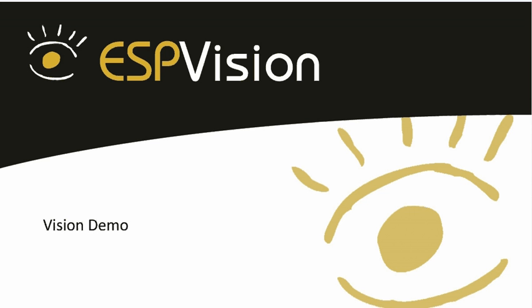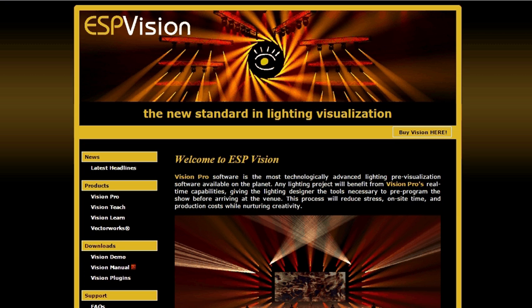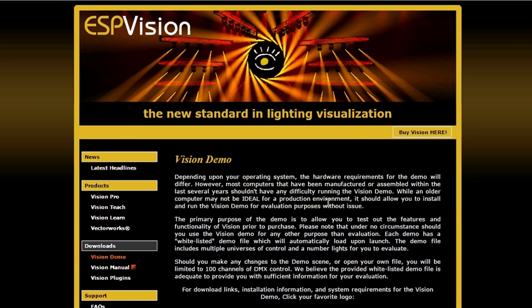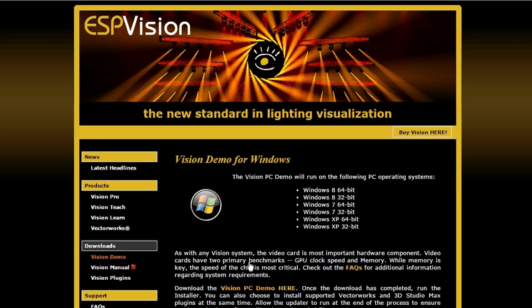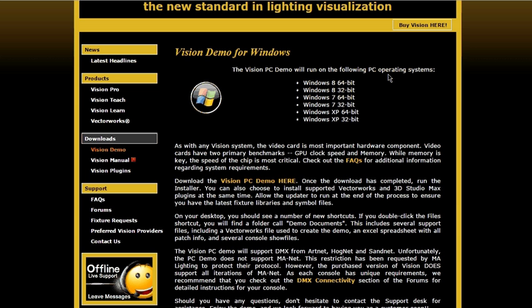If you haven't had an opportunity to download the demo yet, you can go to the ESP Vision website. On the left-hand side under Downloads is an option for Vision demo. Once you click there, it talks a little bit about the demo as well as giving you the option to select your operating system. I'm going to select Windows and it tells which operating systems and versions that it currently supports as well as any other limitations that you may need to know.